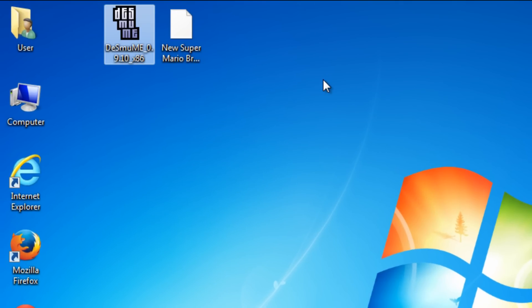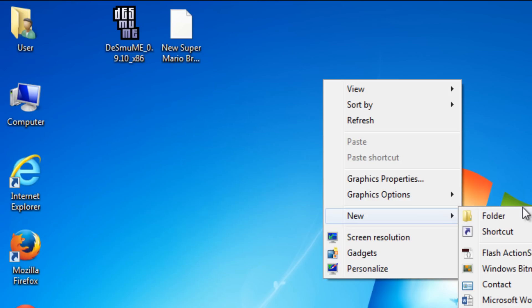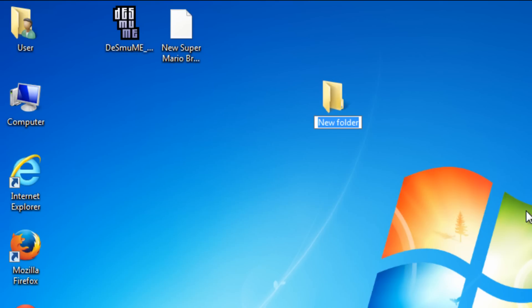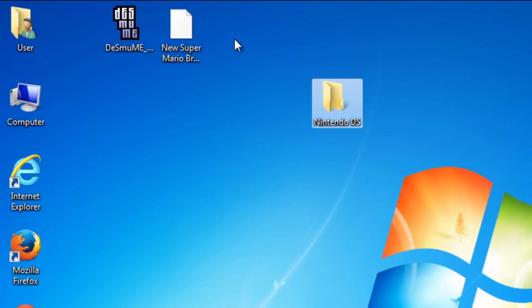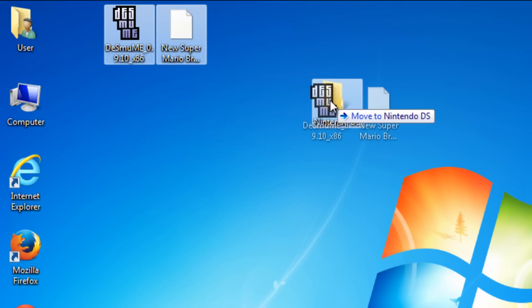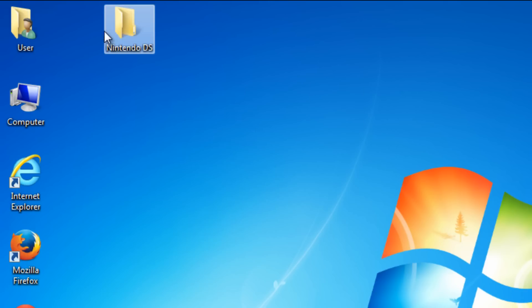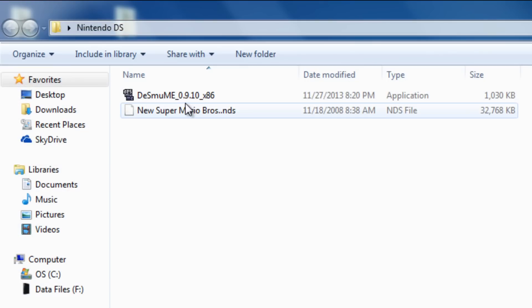Now, if you guys want to be kind of organized, you can go ahead and press new folder. And just title it Nintendo DS. Something that you'll remember. And go ahead and drag these two folders in here. Alright. Now, open up the DS folder. And here it is.